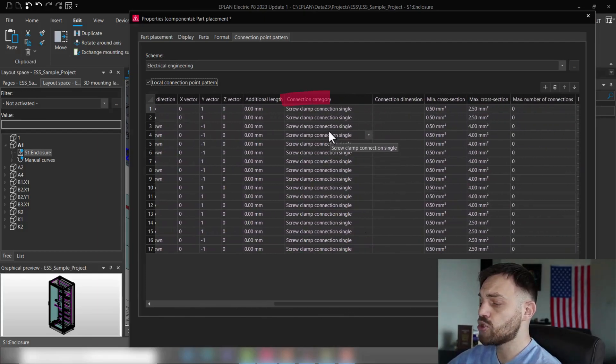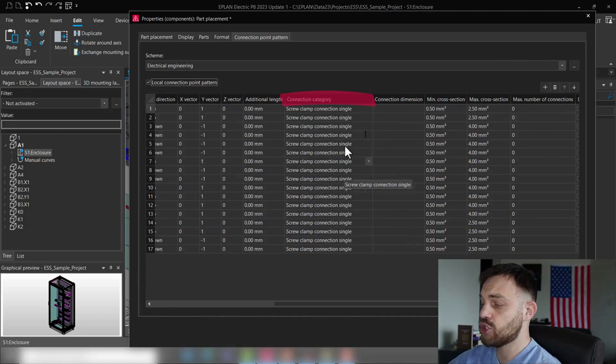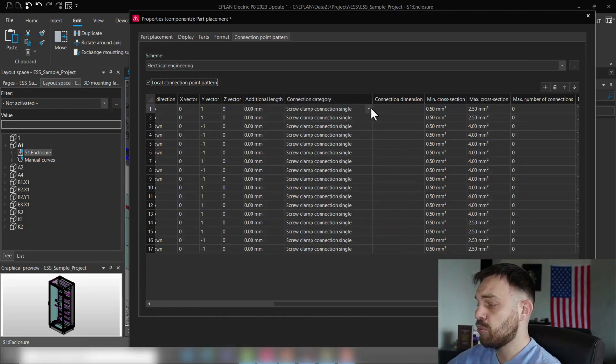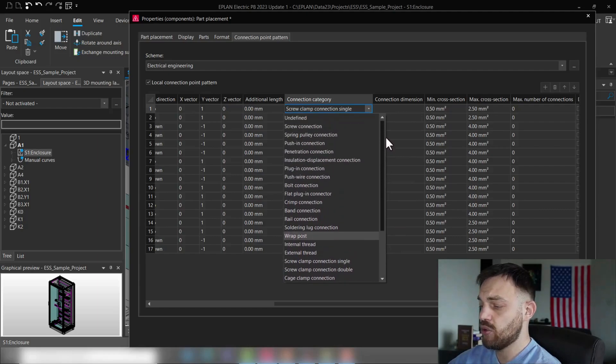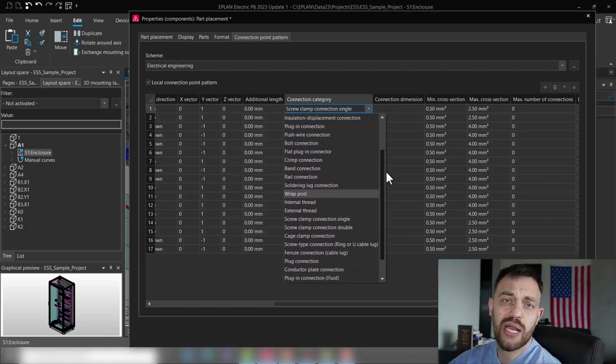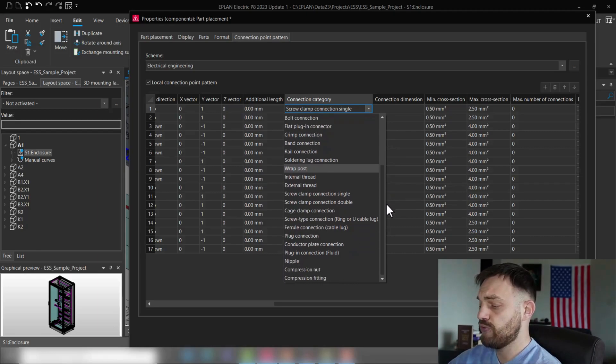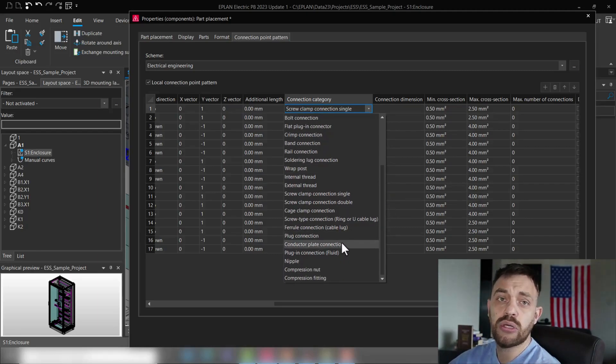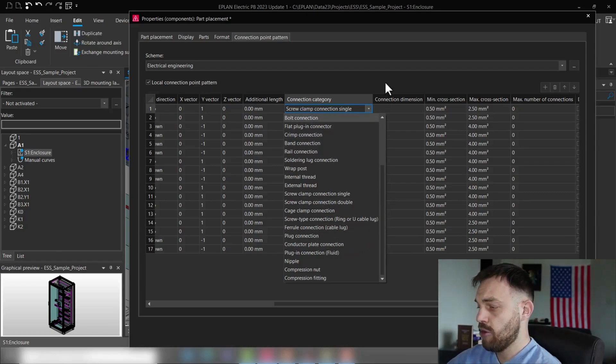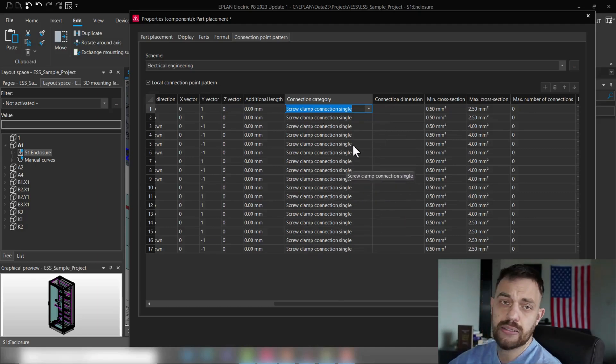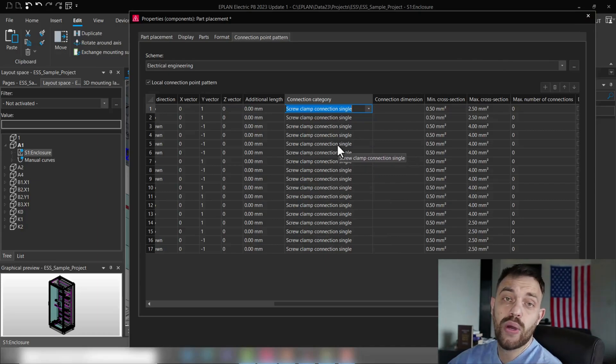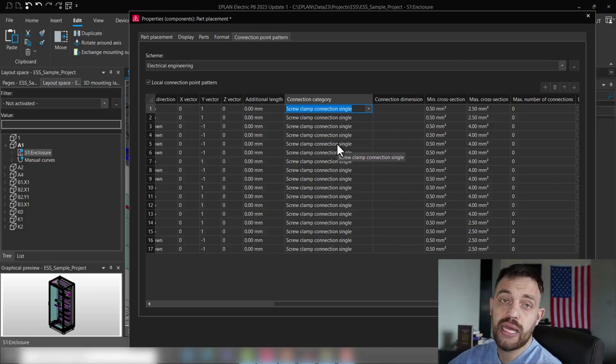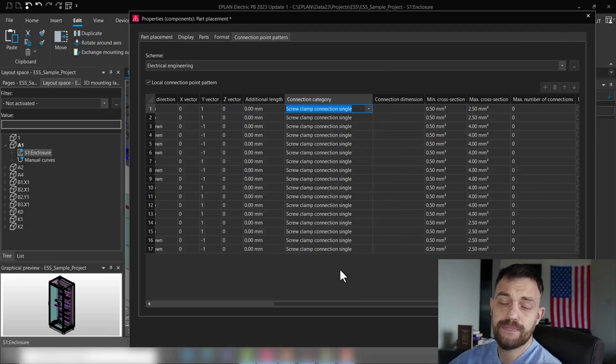And almost right next to it, you can find the connection category. ePlan supplies you with a list of predefined connection categories for your wire terminal. If this list is not sufficient for you, you can in the settings add your own connection category. So that's the first step and I will always recommend you, when you create connection point patterns, to define the connection category.